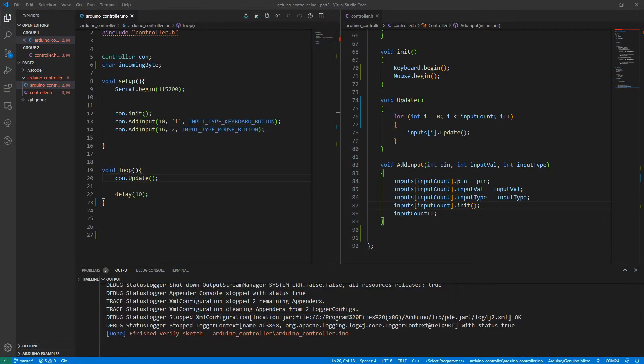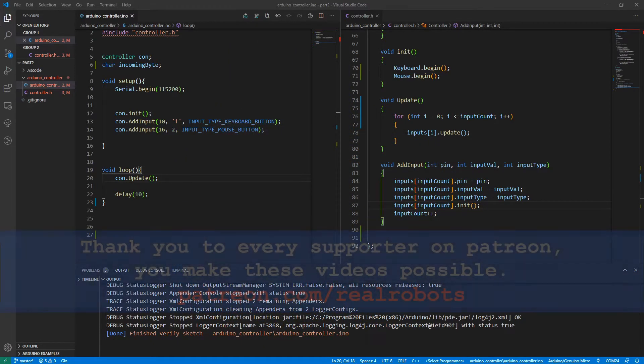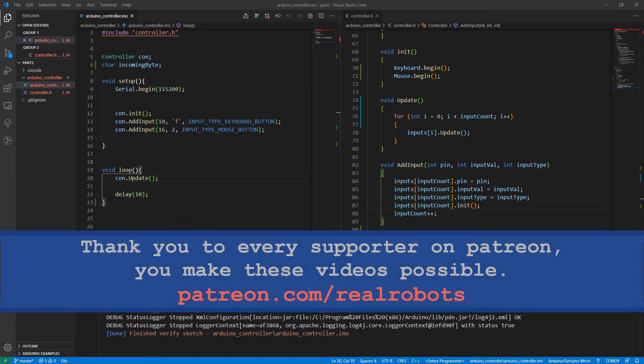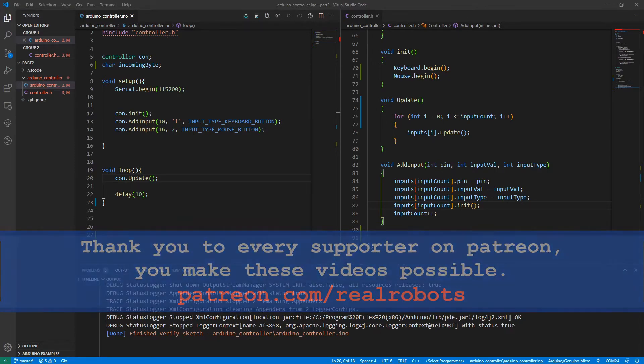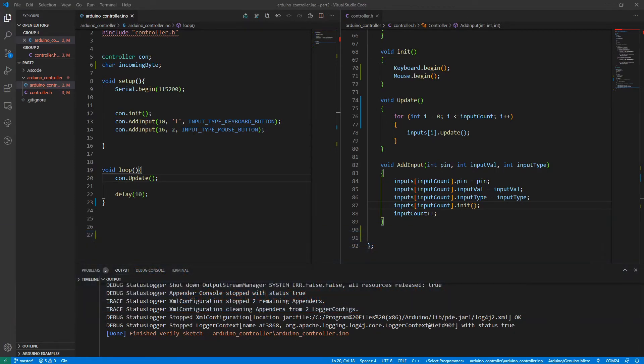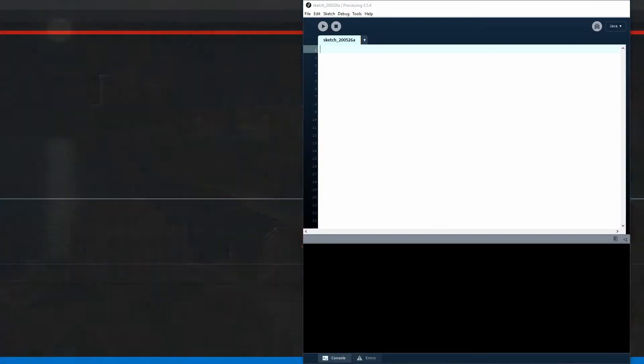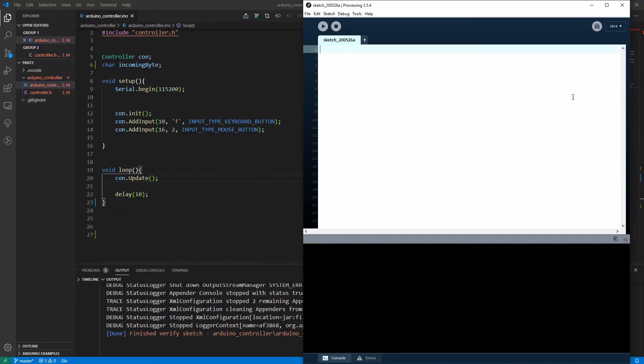Hi, Jake from Real Robots here. Today we're going to continue with our Arduino game controller library. We're going to start on our external configuration tool which will talk to our controller through serial and allow us to do as much configuration as possible without ever opening up the Arduino IDE and uploading new firmware.